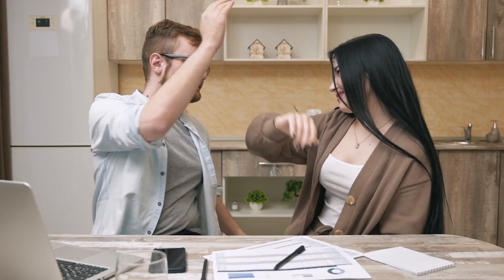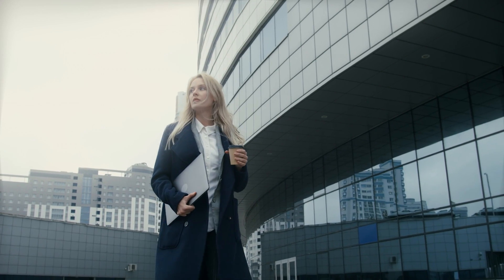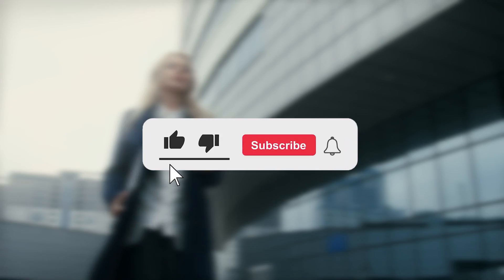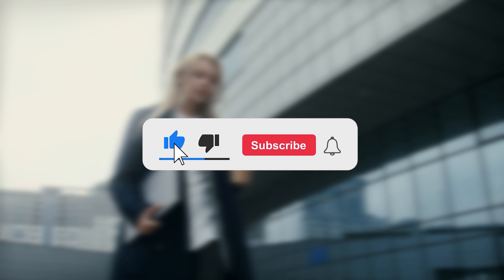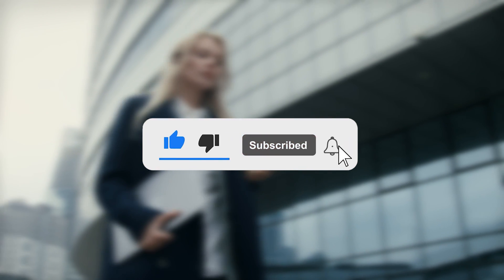Alright guys, that wraps up our video for today. What are your thoughts on these advancements? Let us know in the comment section below. If you found this video interesting, please give us a thumbs up and hit the subscribe button for more.